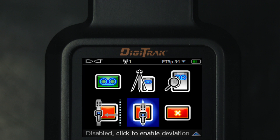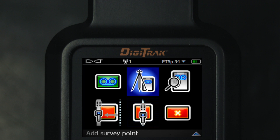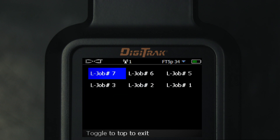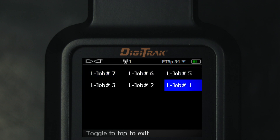We will toggle up twice to highlight the upload icon and click. We now see a list of all the jobs currently stored in the Falcon F5 receiver, which has the capacity to store 50 data log jobs. These jobs are assigned a sequential number by your Falcon F5 at the start of every job. I know the job I want to upload is job one, so I will highlight it.